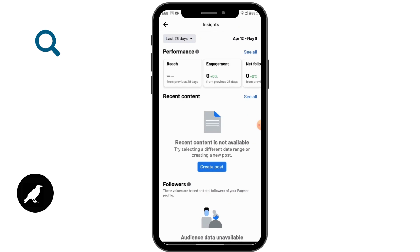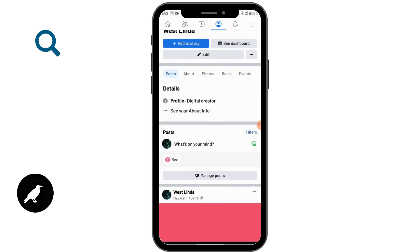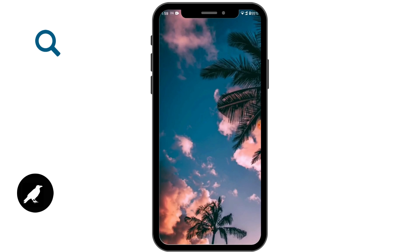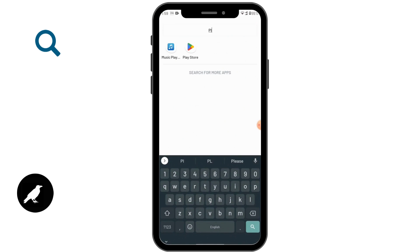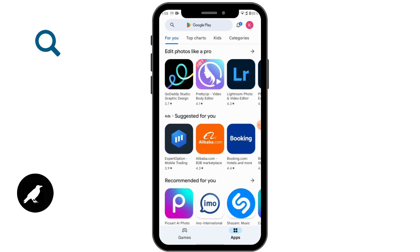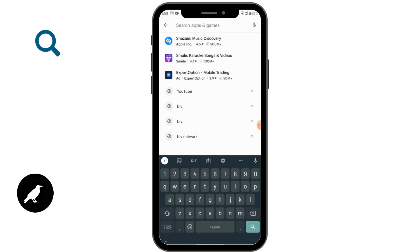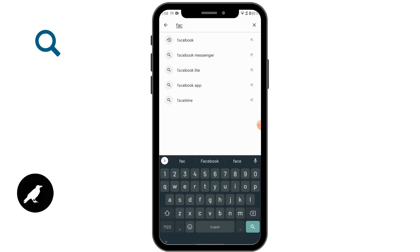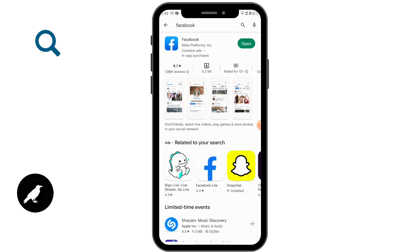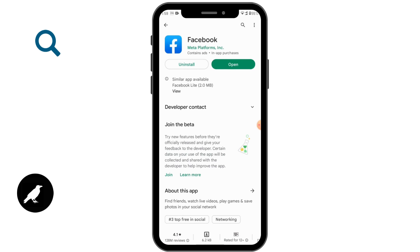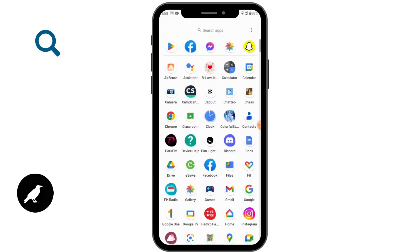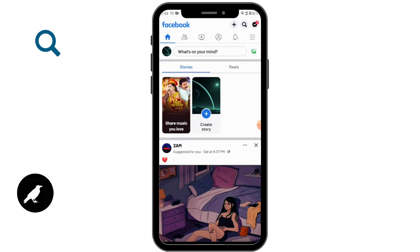If this option is not showing, go to your Play Store and search for Facebook. Make sure your Facebook is up to date. If an update is available, you will see an 'Update' button — tap on it. After updating, reload your Facebook and you might see the Creator Dashboard option.